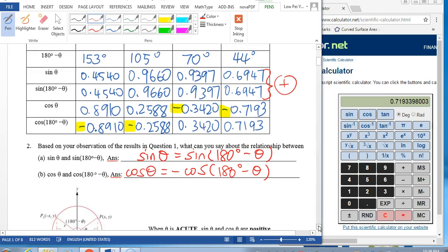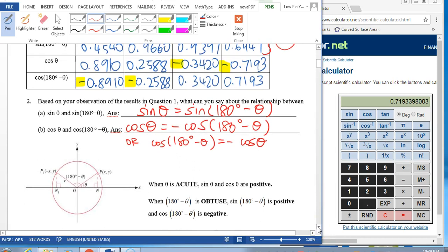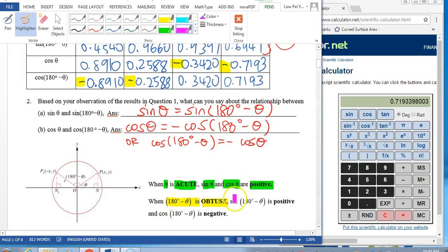I can write it another way: you can shift the negative sign to the other side and state that cosine of (180 degrees minus theta) is the same as negative cosine theta. This statement says if theta is acute, then both sine and cosine theta will be positive. And if 180 degrees minus theta is obtuse, then sine of an obtuse angle is positive whereas cosine of an obtuse angle is negative.